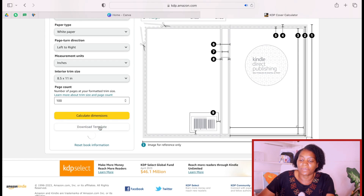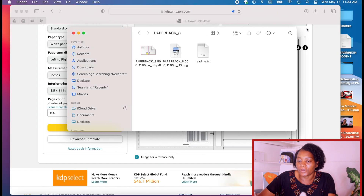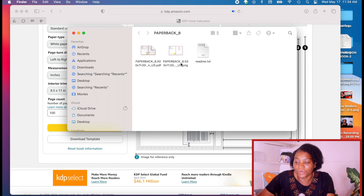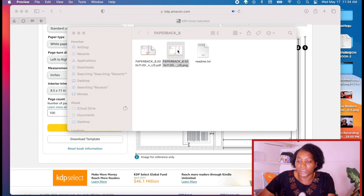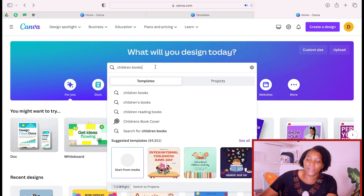When you are done with all of that, you calculate your dimension, and then you just come and download the template. After you download the template and open it, you'll see three files inside — the one we need is the PNG file. Now let's go to Canva.com. If you don't have Canva you can use the free version, or you can go down below and create an account using my link.